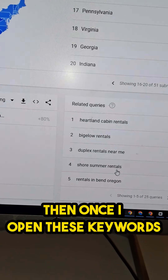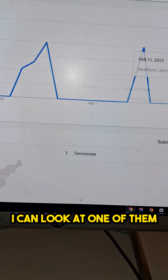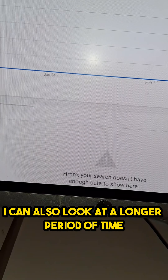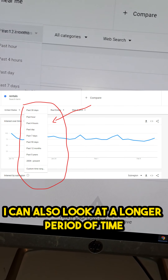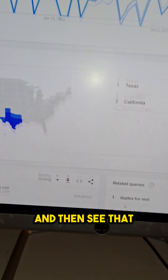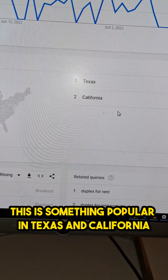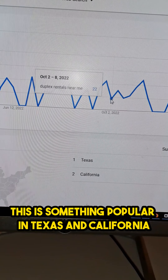Once I open these keywords, I can look at one of them and also look at a longer period of time. This keyword, for example, shows that it is something popular in Texas and California.